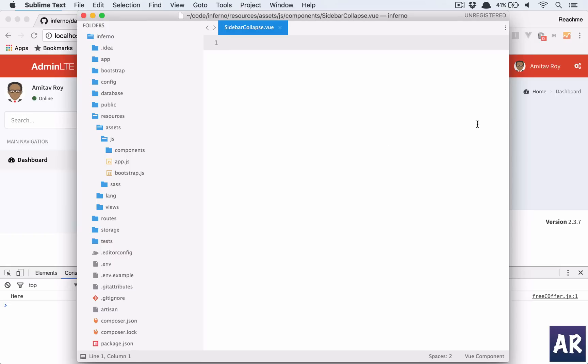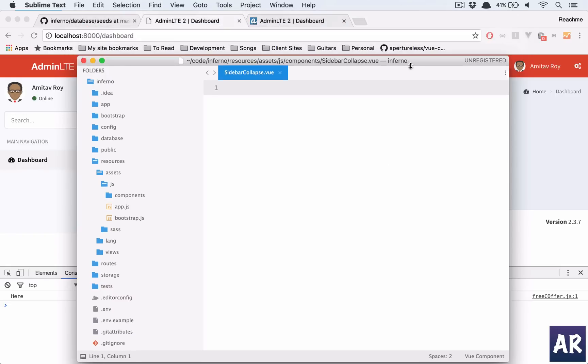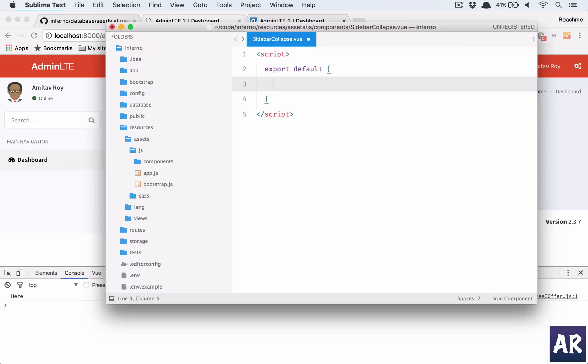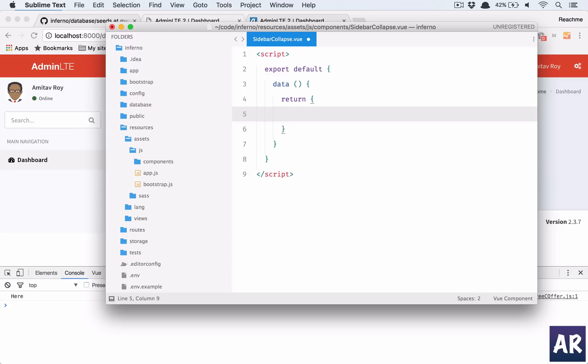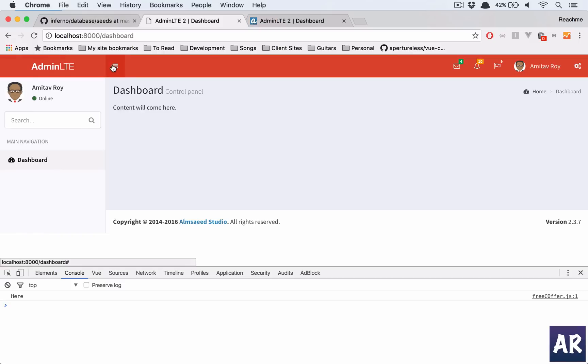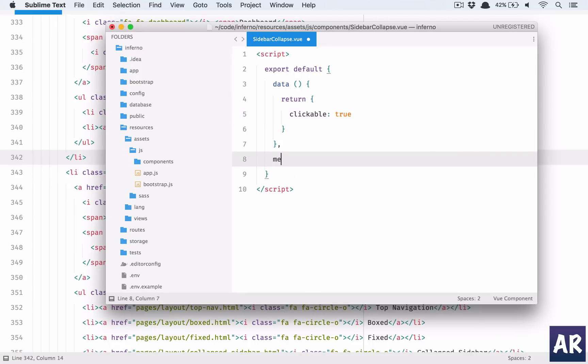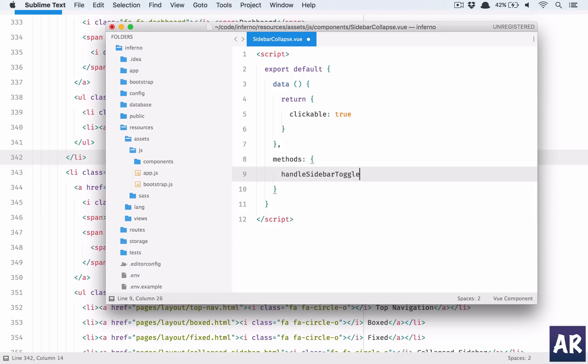All right, the first thing is I'll need a script, export default. I'll need a data. Because this is going to be a button and I want some kind of check when this needs to be clicked or not, because later on I will be doing an AJAX call as well, so clickable by default is true. Then I add a method, and in that we'll have a function called handleSidebarToggle. This is one of the functions.